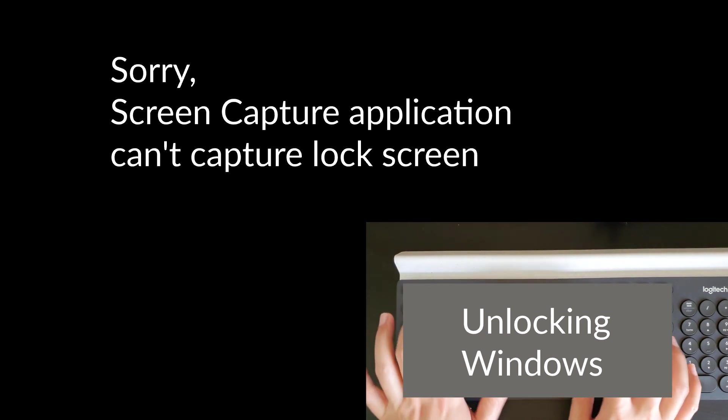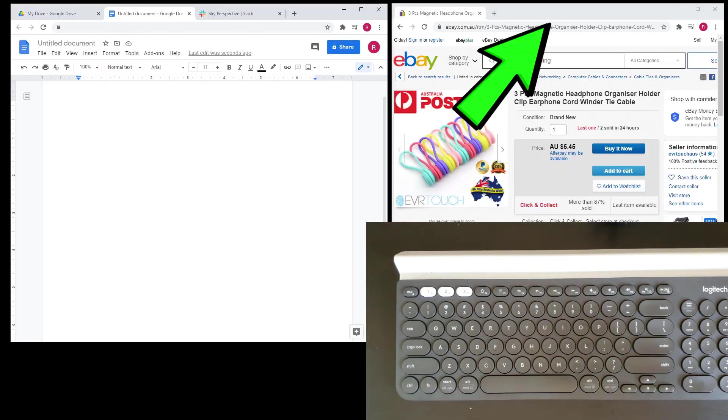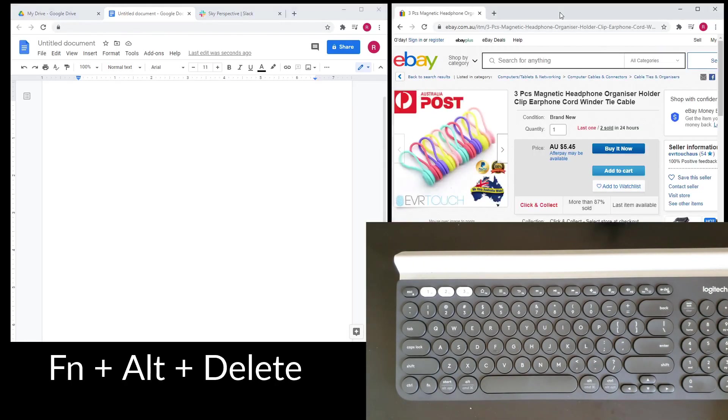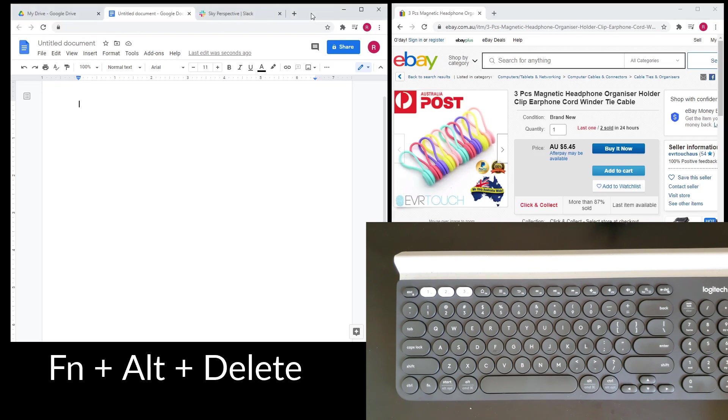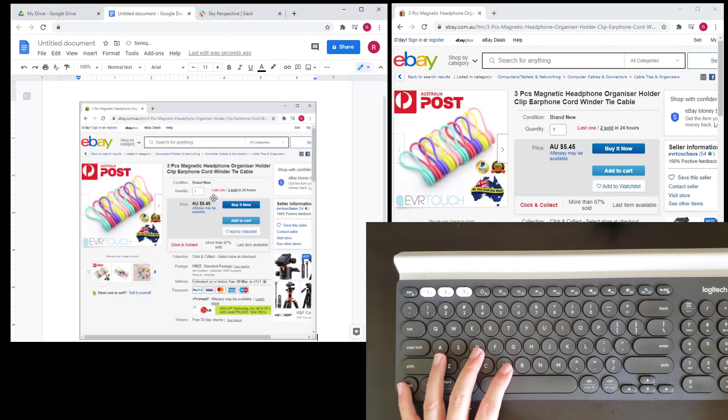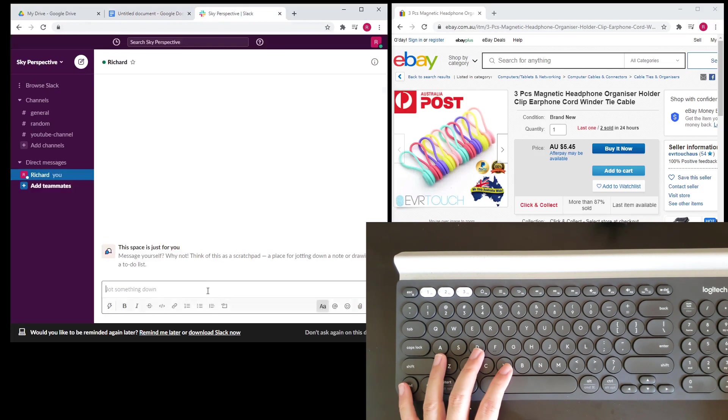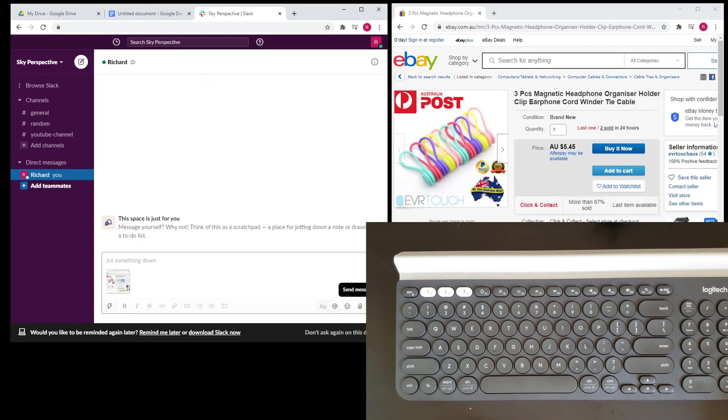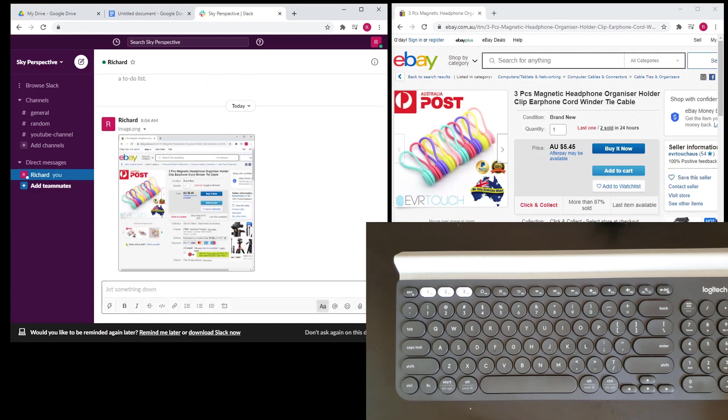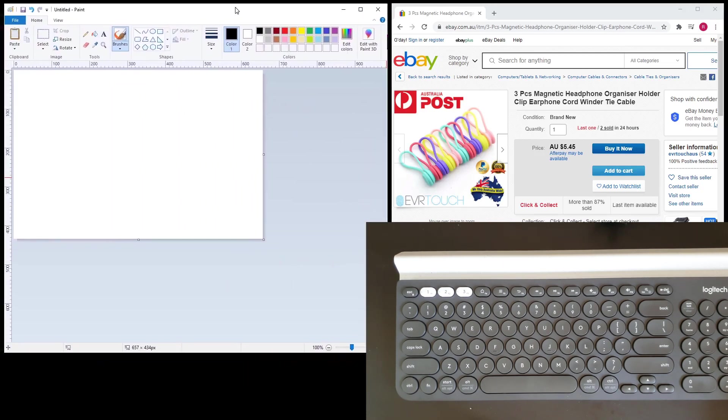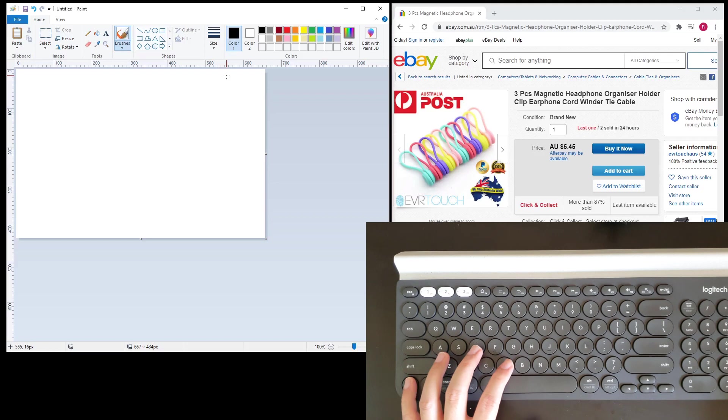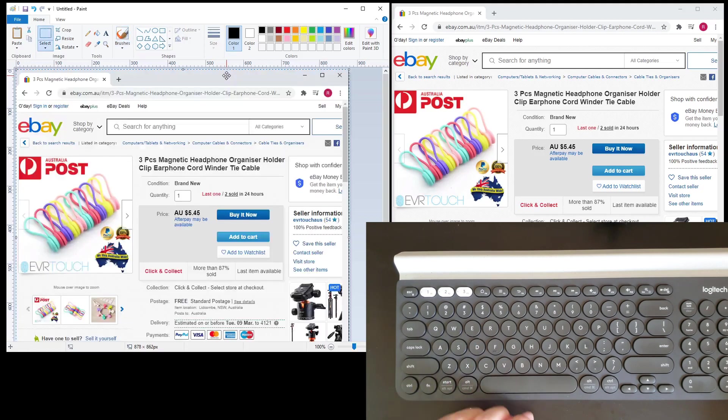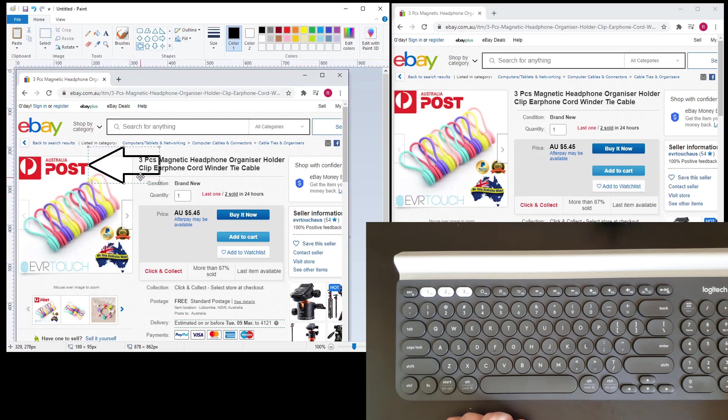And with the print screen function on the delete key, whenever I want to take a screenshot of my current active window on the desktop, I can easily hit function alt delete to copy that window as an image onto my clipboard. And then I can paste that image anywhere, like on a Word document or Google document, or paste it straight to Teams and Slack chat applications, or paste it on Windows Paint in order to add arrows to point to areas of the screenshot. And I can't do all this if I use my K380 as my desktop keyboard.